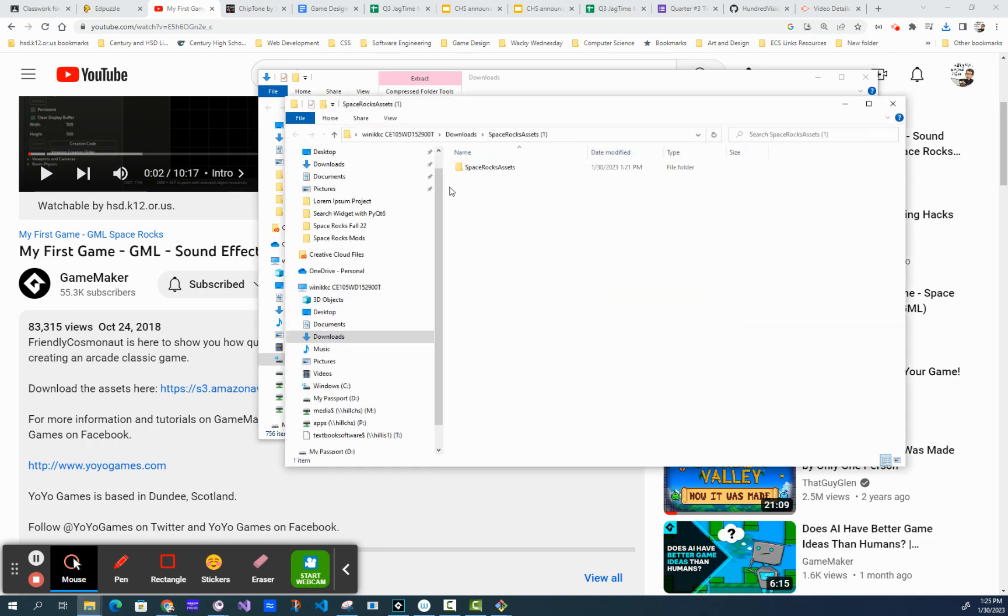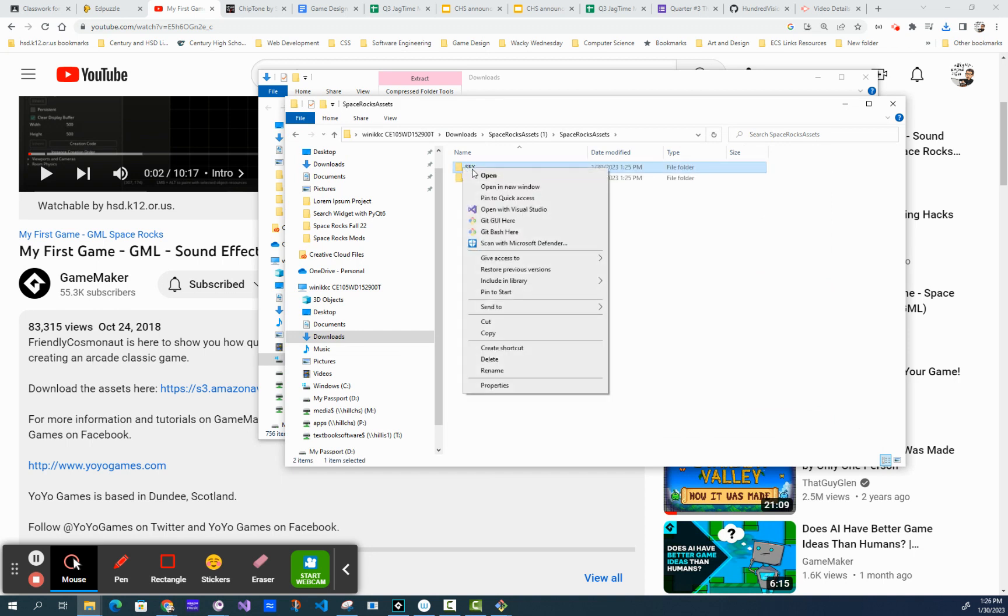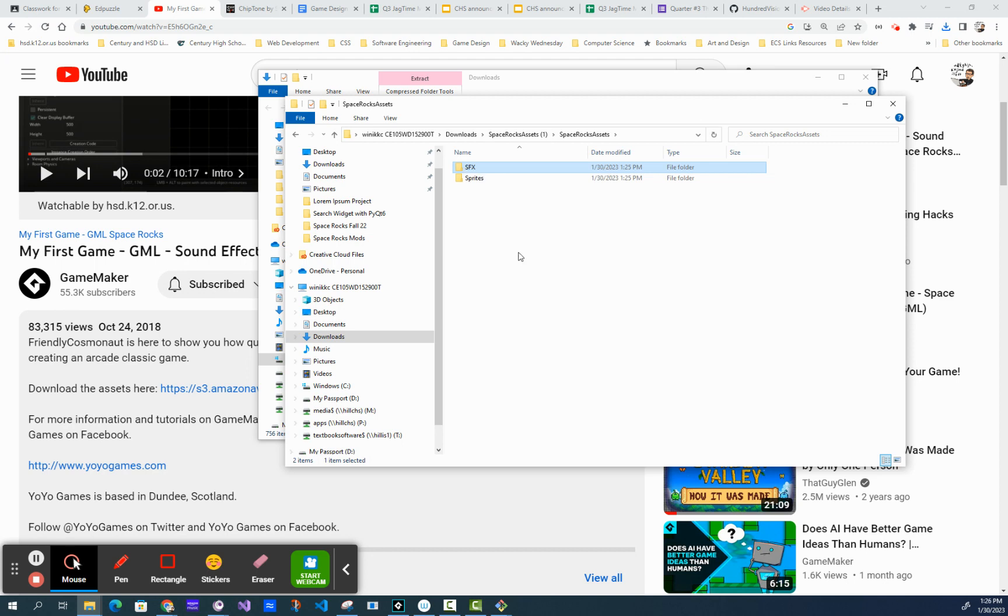So once you have the file, you have Space Rocks assets. You can grab the SFX folder, just copy that and bring it into your game.